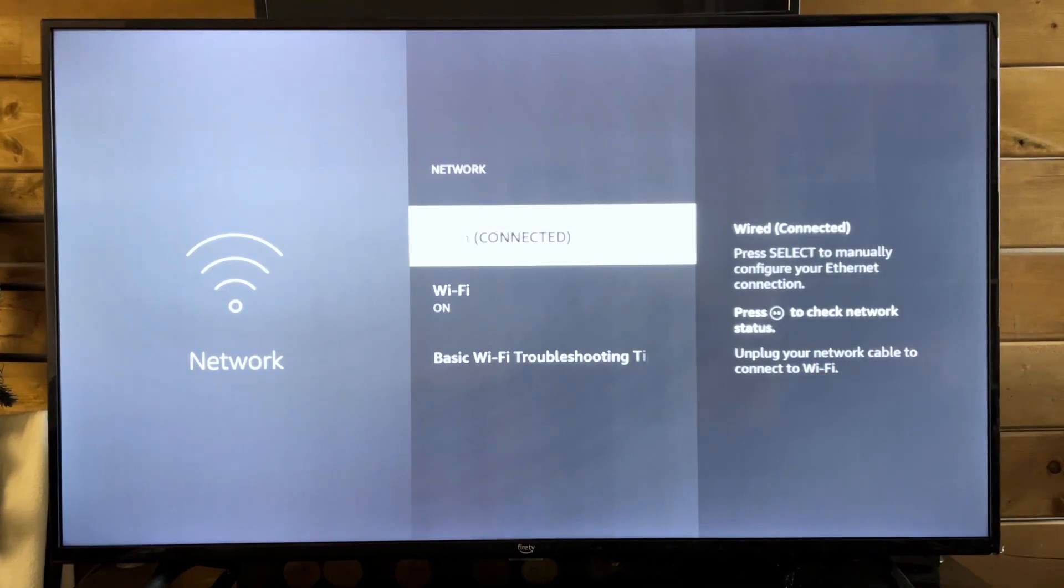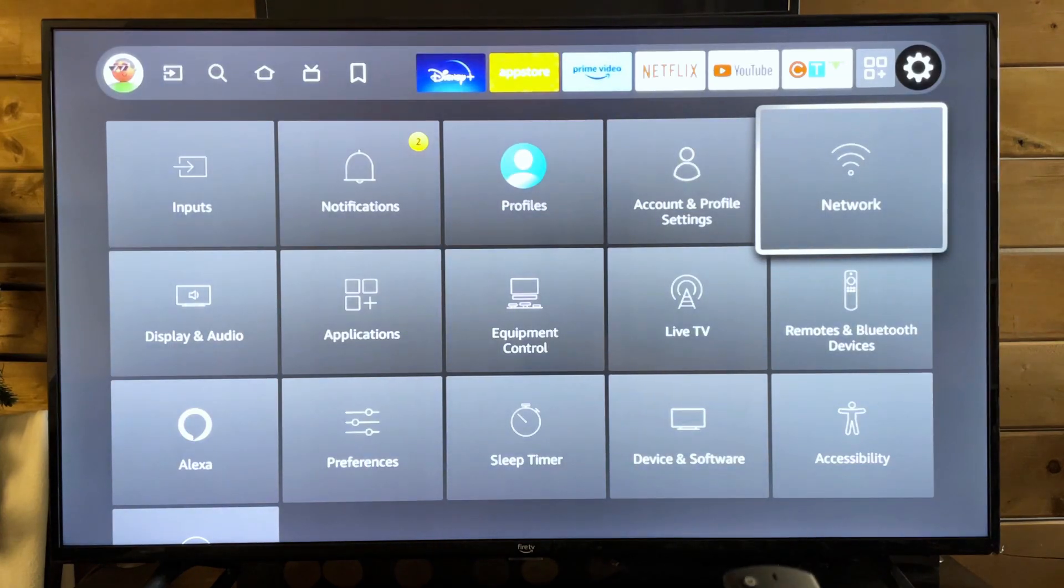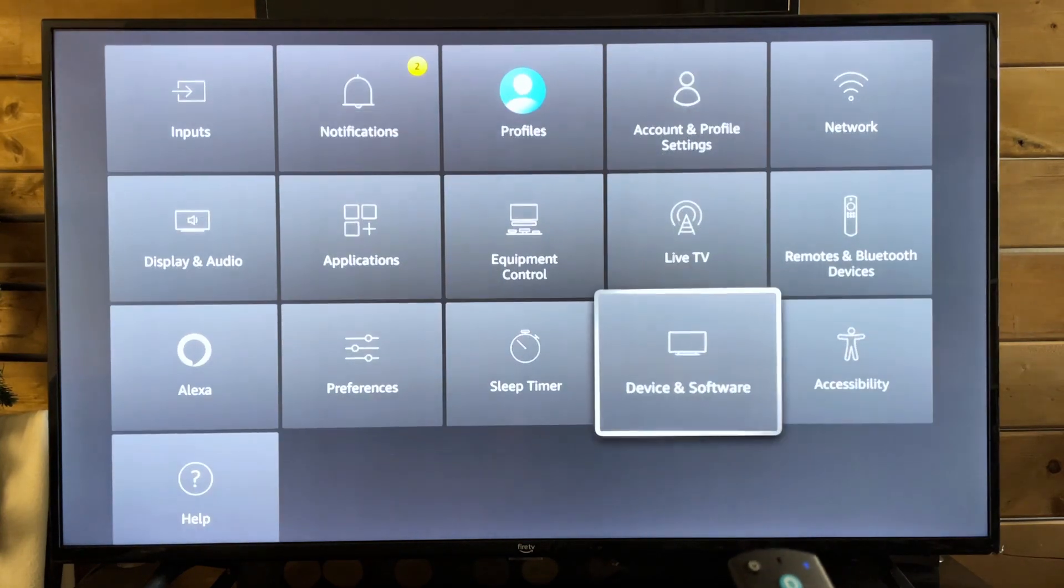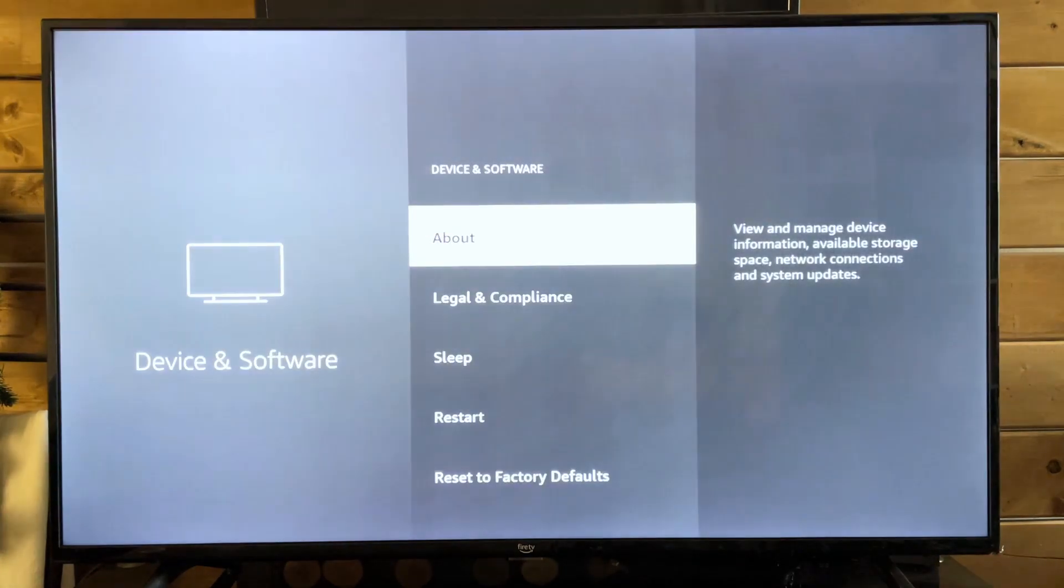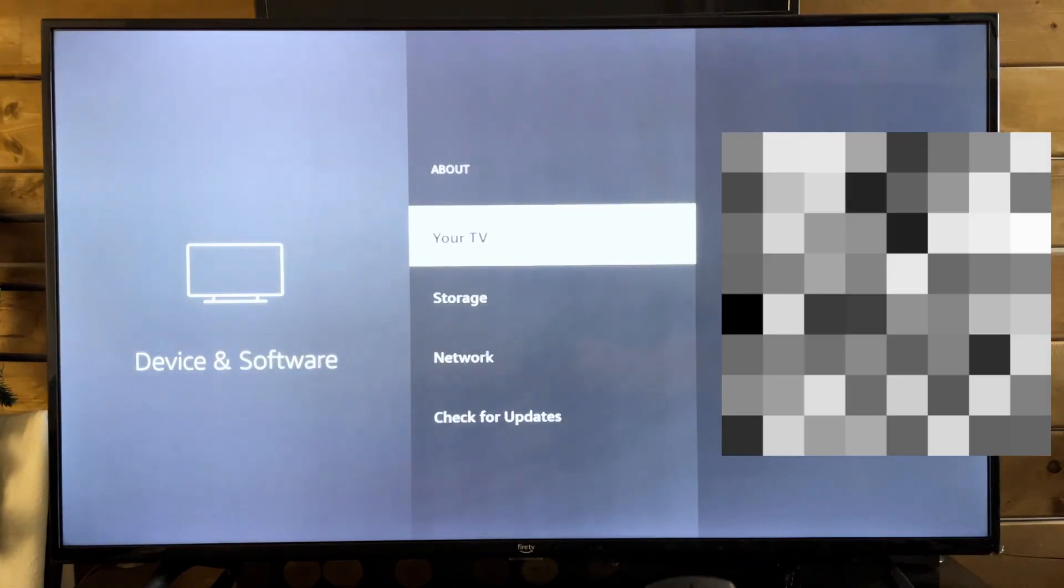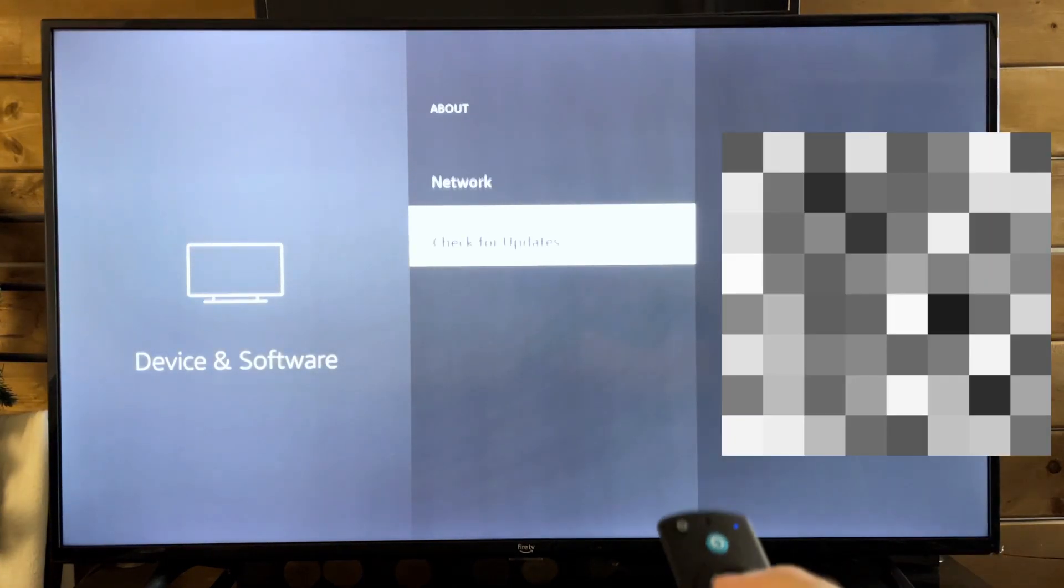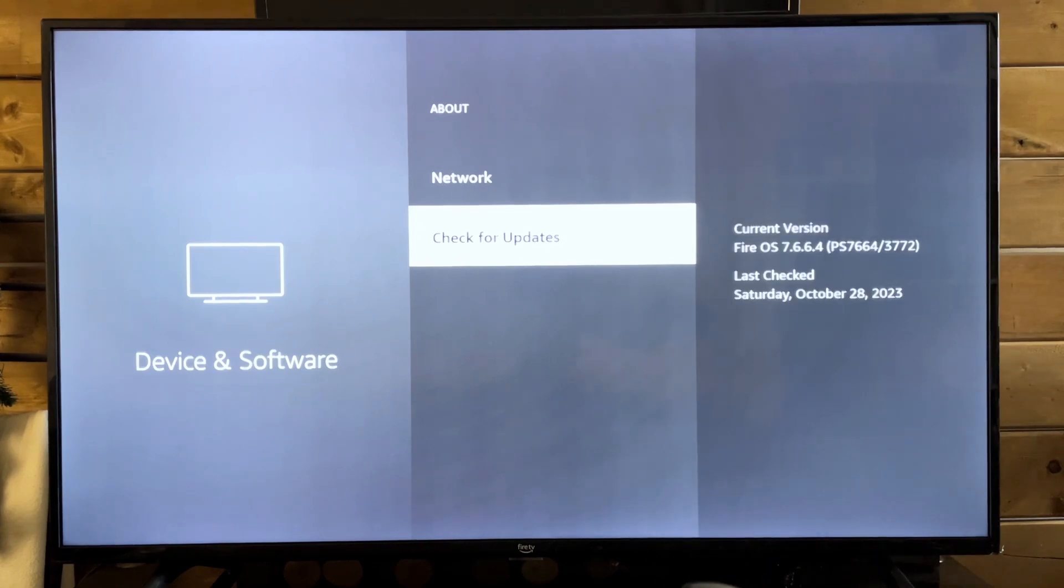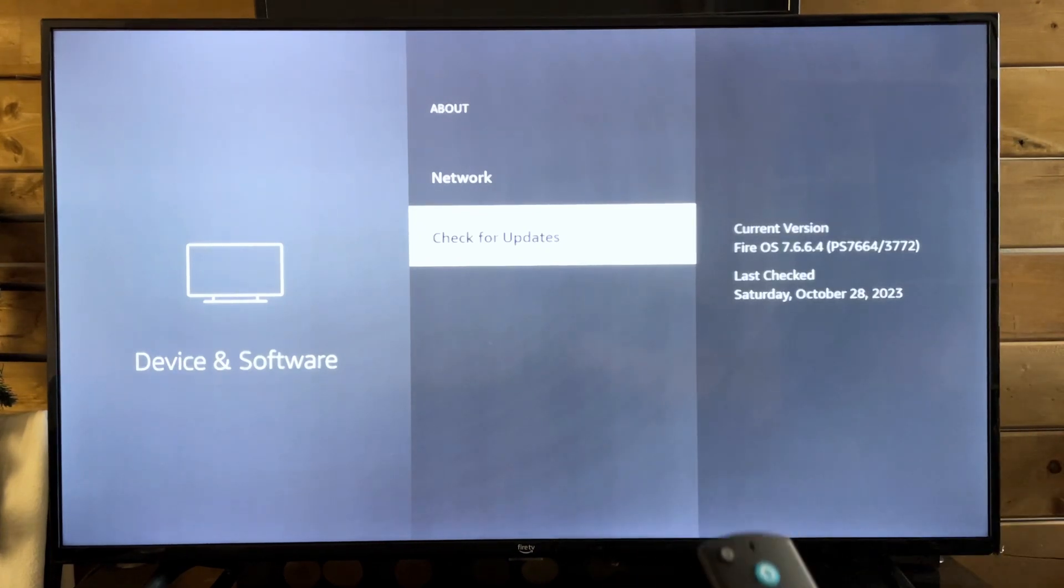And then go back to that page under device and software about and then go to check for updates and see if that fixes the issue.